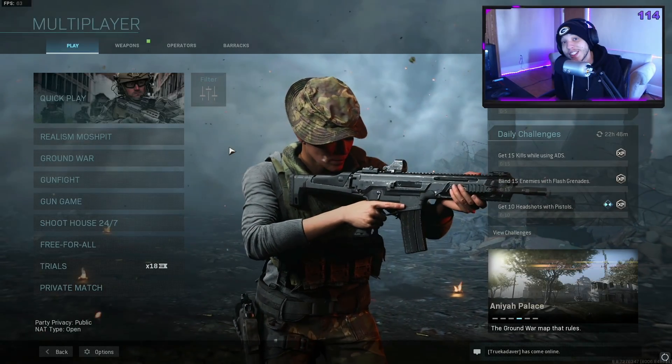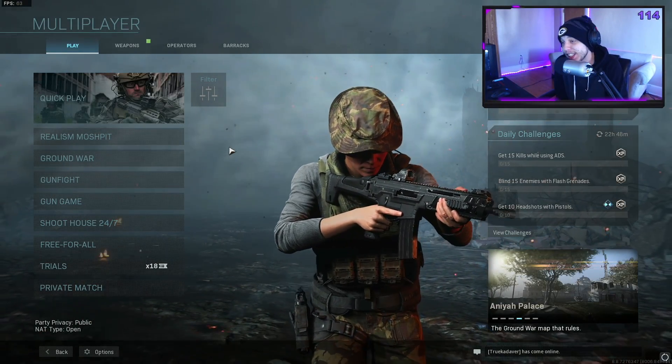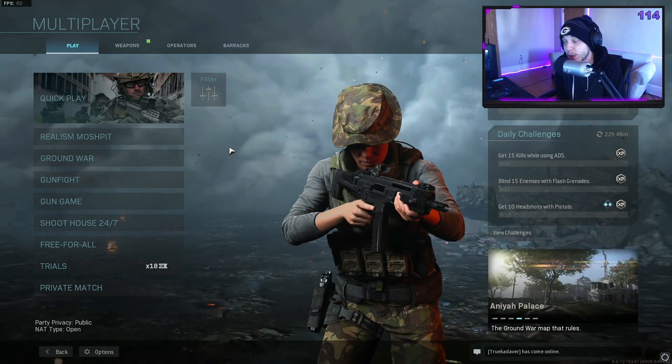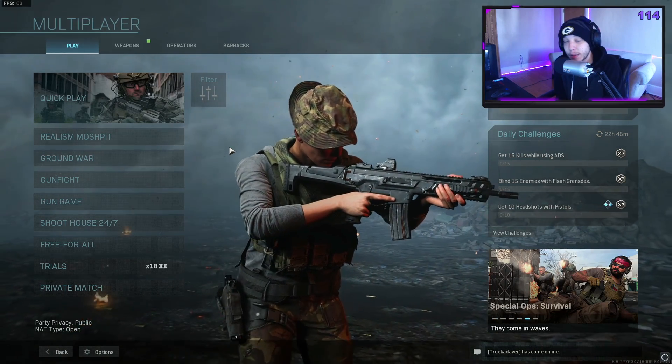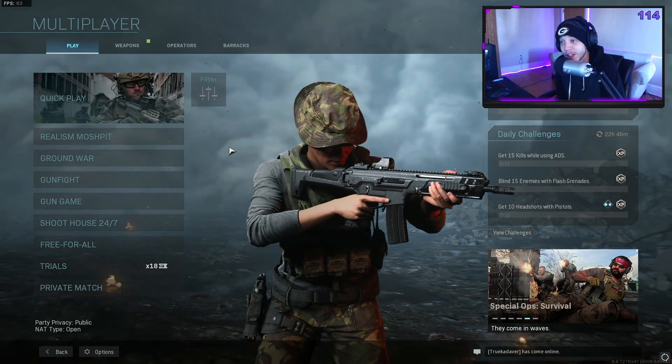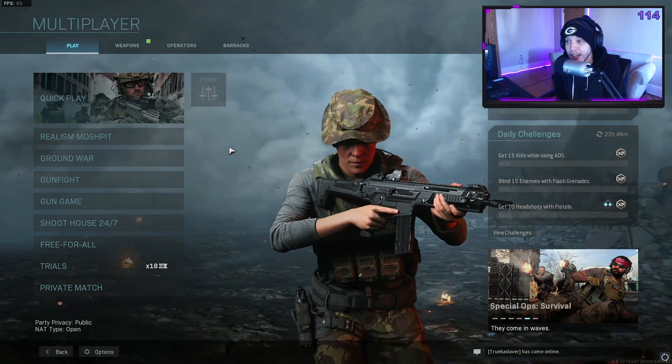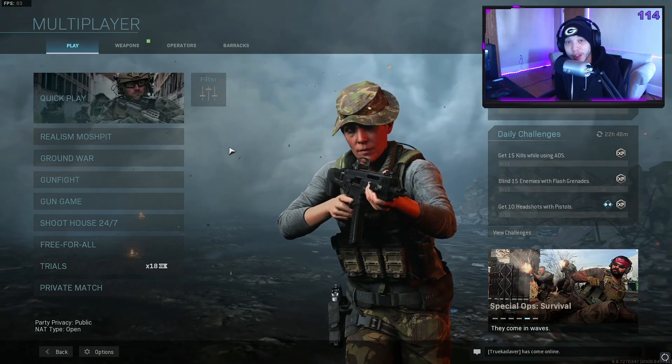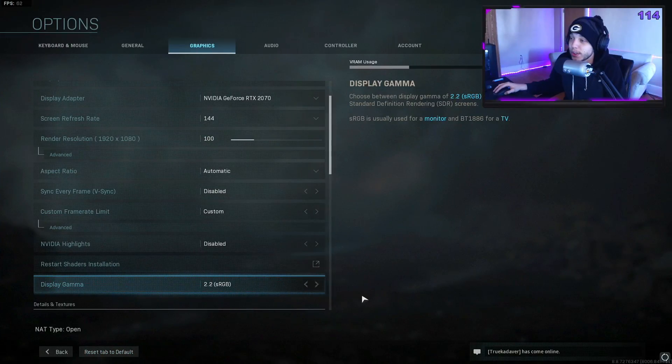Hey, hello guys. Today I want to show you some PC settings for Modern Warfare that help me improve my frames a lot, my visibility a lot, and I'm hoping it works for you guys too. Alright, so first things first, we're gonna go into the graphics settings.